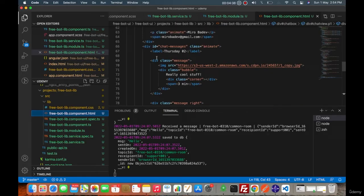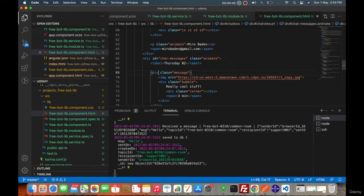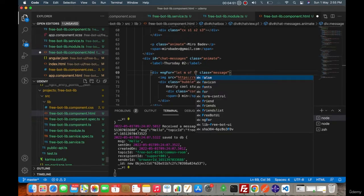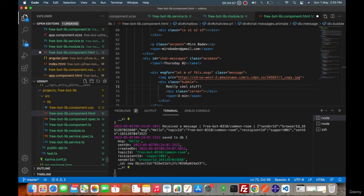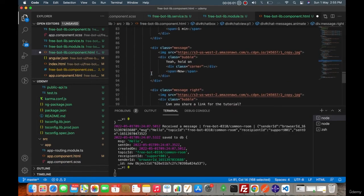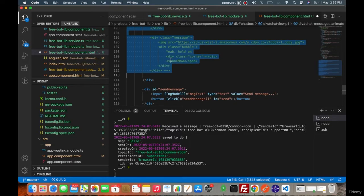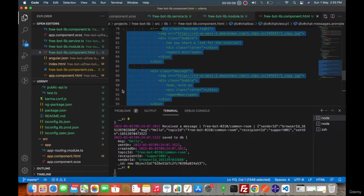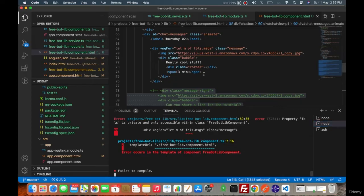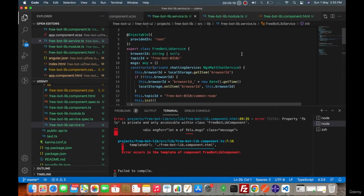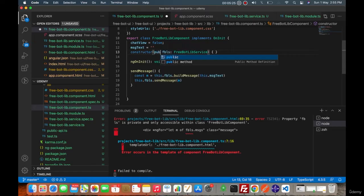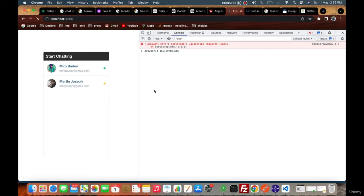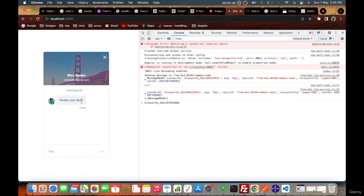To do that, this is star ngFor, let m of freeBotLibraryService.msgs. Let me comment rest of the things from this. So I guess we fall into an error. I will make it public. Okay, so when you send a message, hey, then this will show the message here.